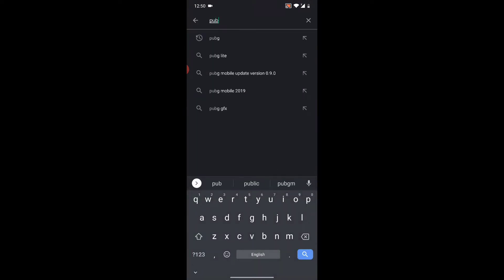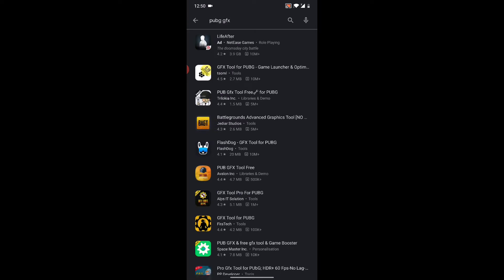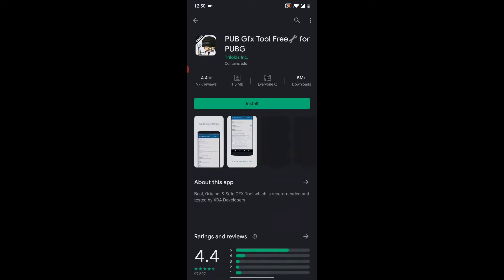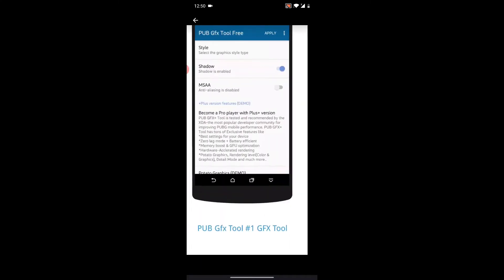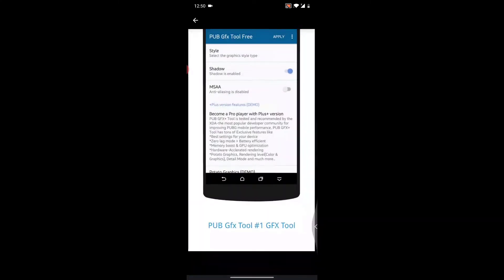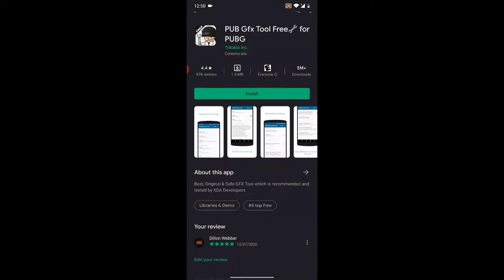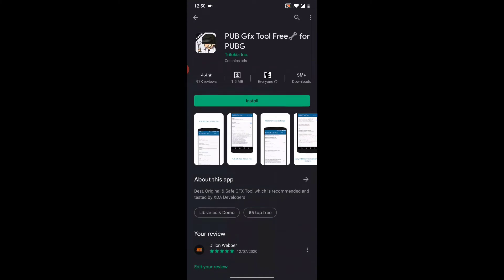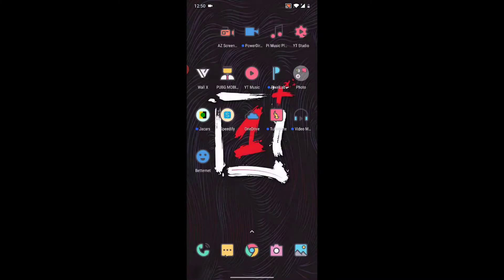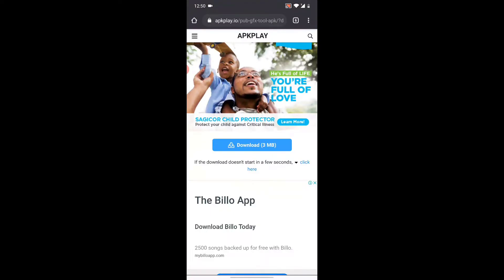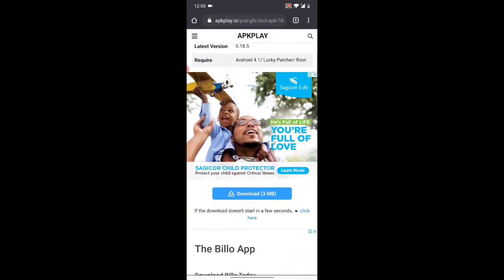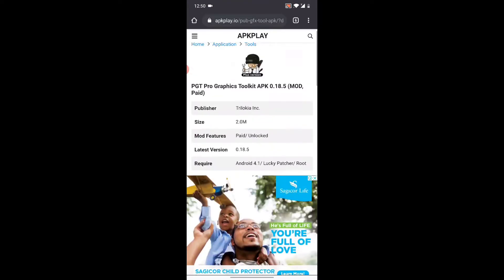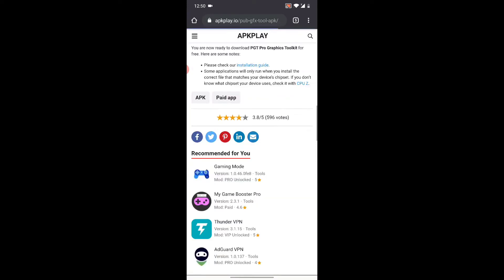This PUBG GFX Tool is free, but there's a pro version. You're not going to download it off the Play Store. What you're going to do is download it off Google Chrome. I already reached this step, so let me go back because I want you guys to see everything.